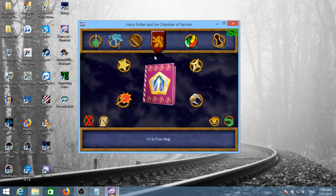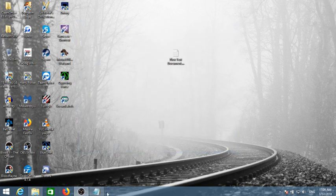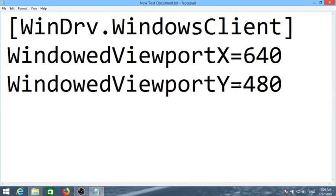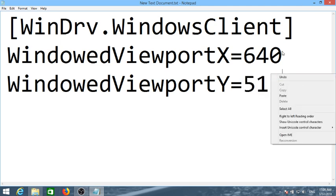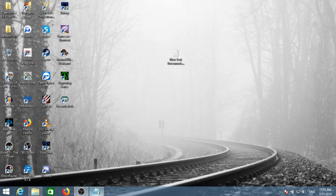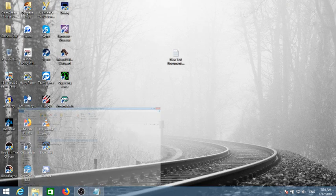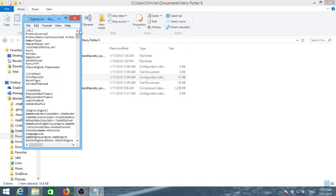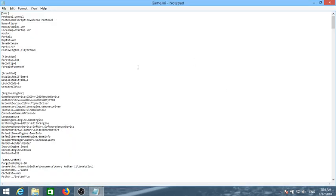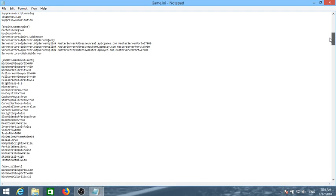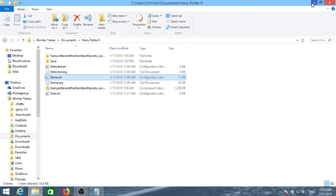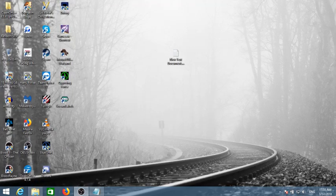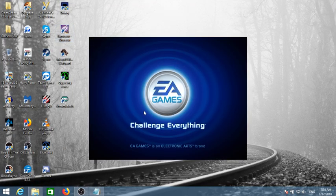But if we change the viewport Y to 512 and save it to 512, the game will look now slightly different.